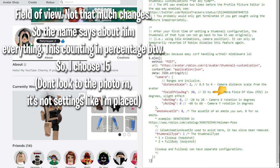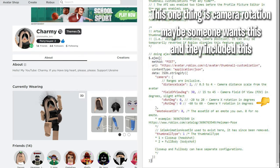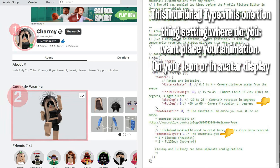So, I choose 15. Don't look to the photo right now. It's not settings like I placed. This one thing is camera rotation. Maybe someone wants this and they included this.